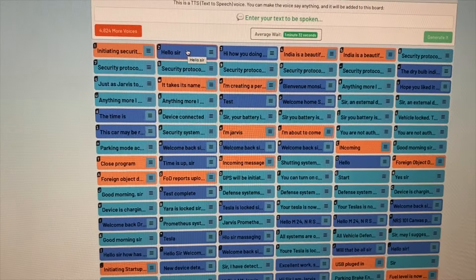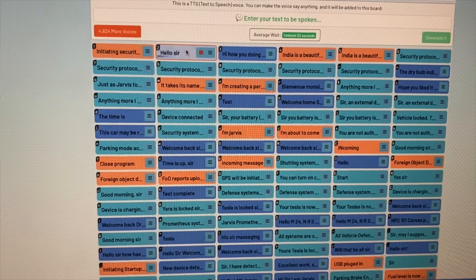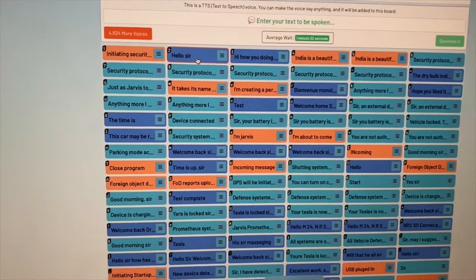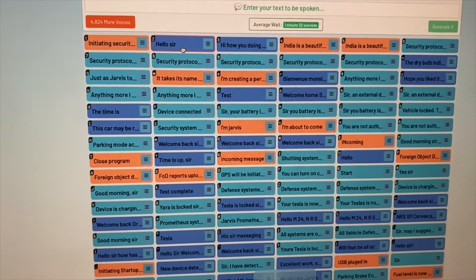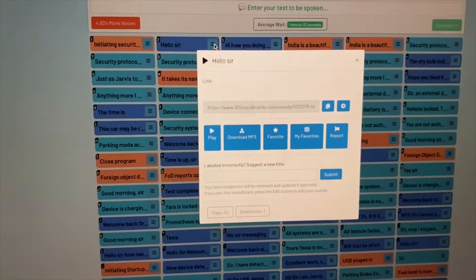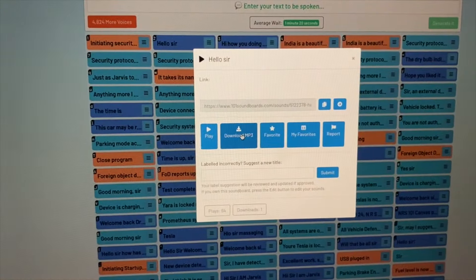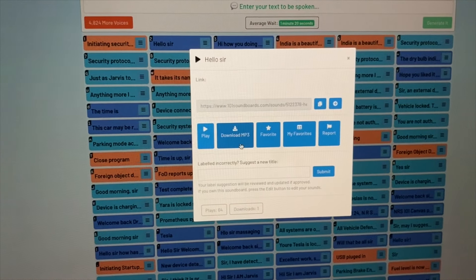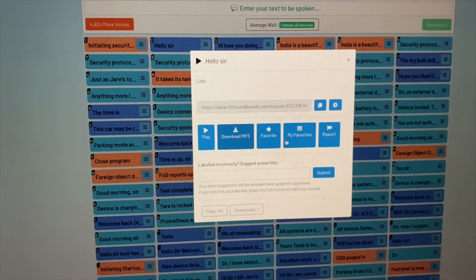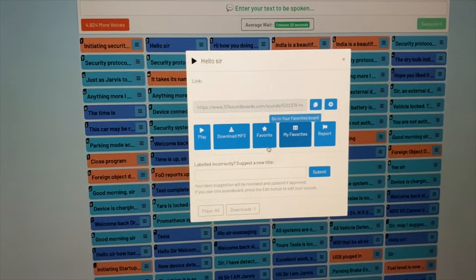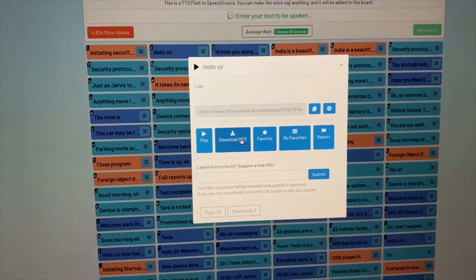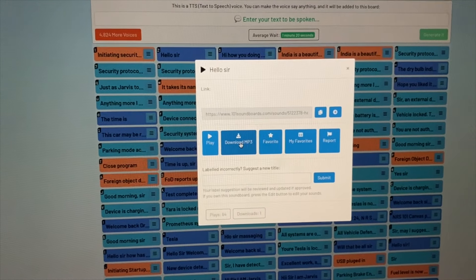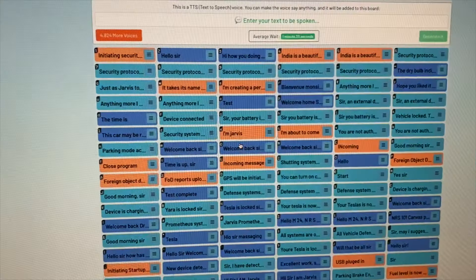If you listen to it — hello, sir — you can hear that. Once you get that, you can then download it by right-clicking Download MP3. It'll ask you to watch a video or some whatever thing because they're not charging you for this. So just watch the video. It's not being difficult. Download MP3.